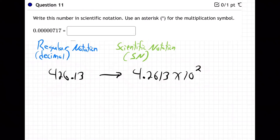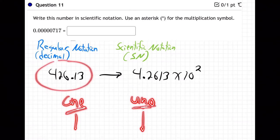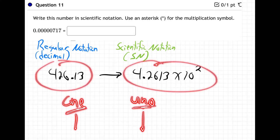It's kind of like if I say 'one' or I say 'uno' — that's the same number, right? It's one in both systems, just in two different languages: English and Spanish. That's what's going on with regular notation and scientific notation. They're just two different languages; you're saying the same number in both.